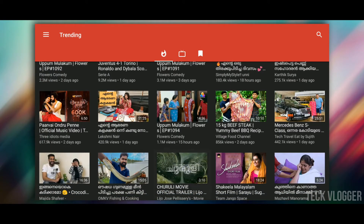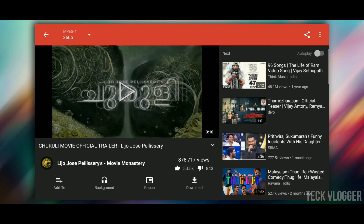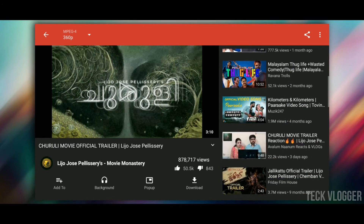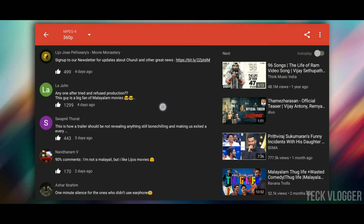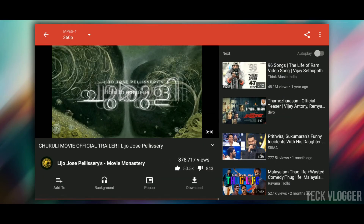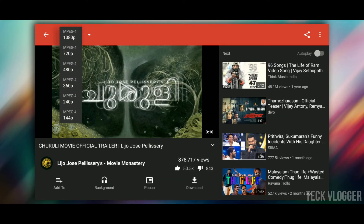Then we choose the video and see the video. Then we can choose videos on the right side or the left side. Then we choose the comment to add.